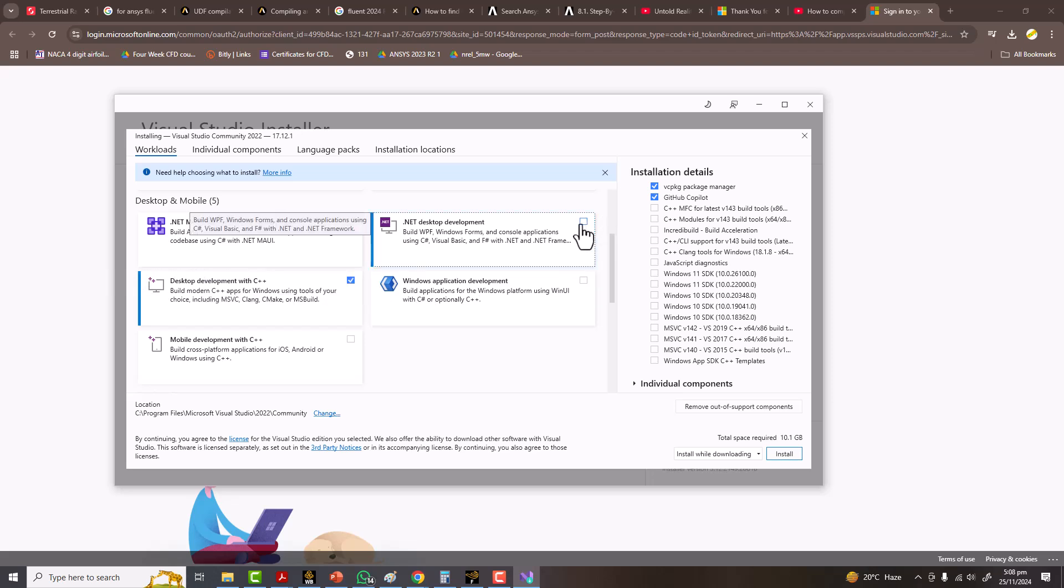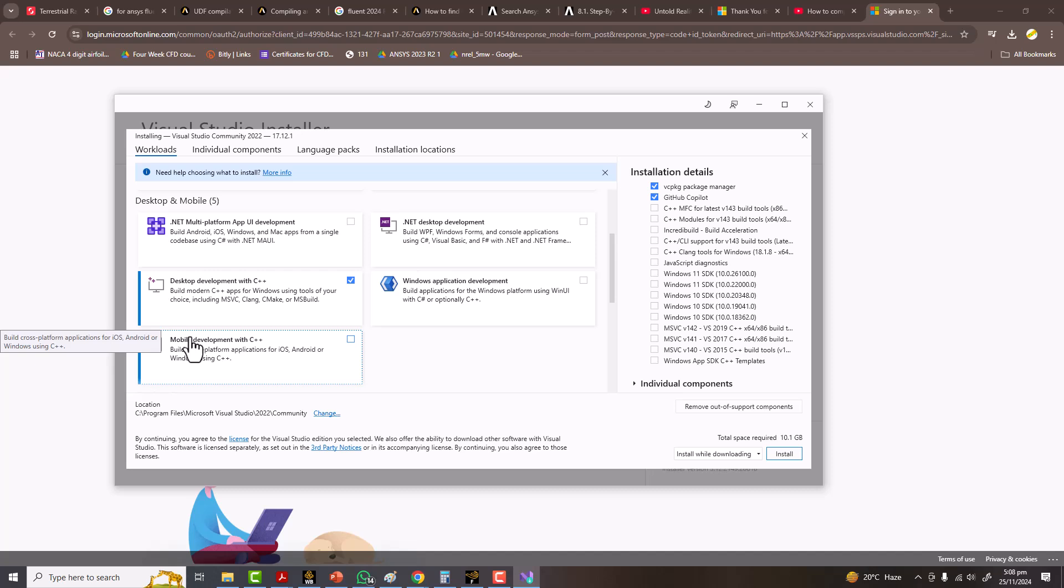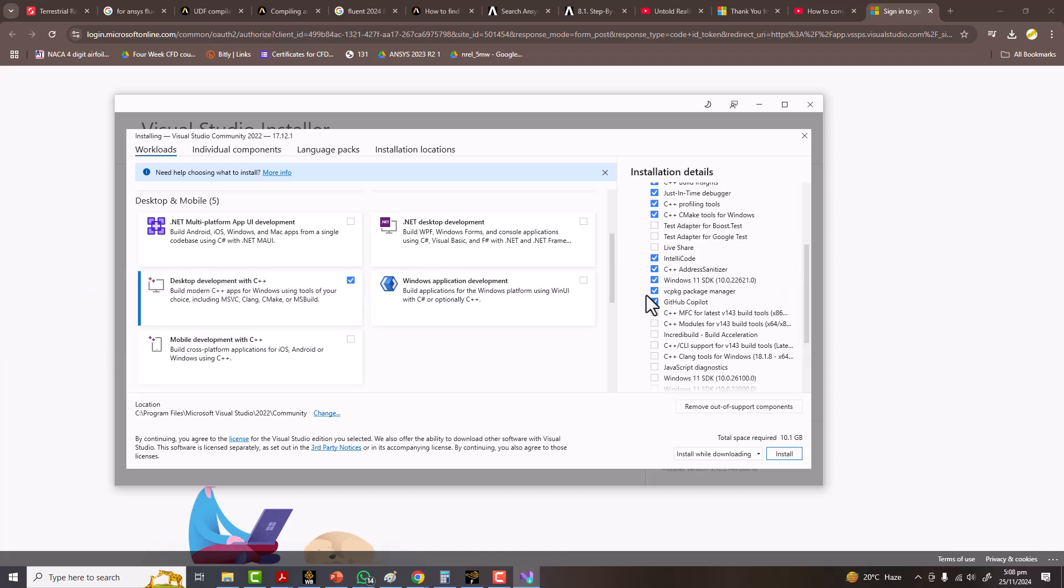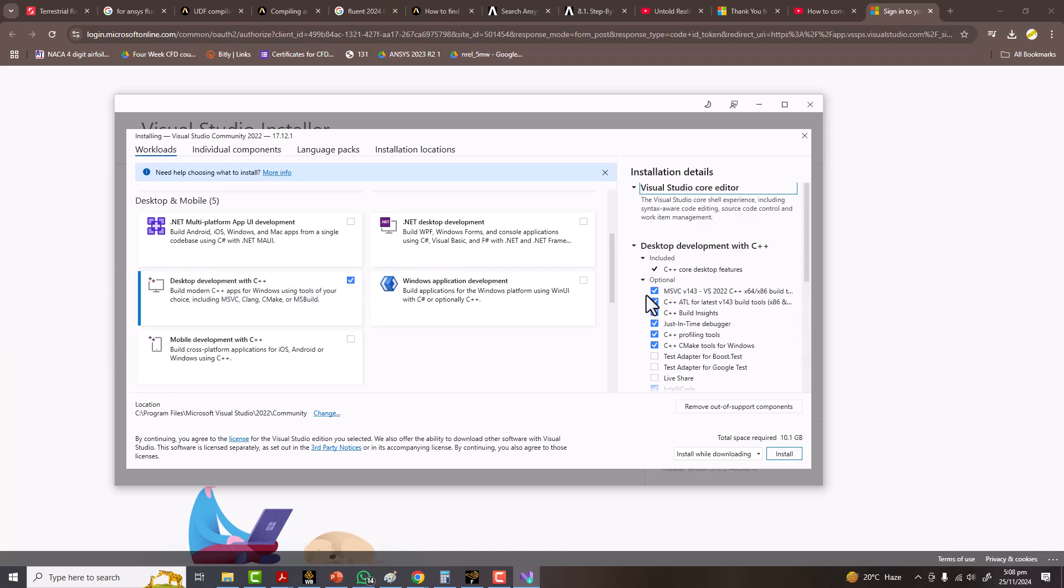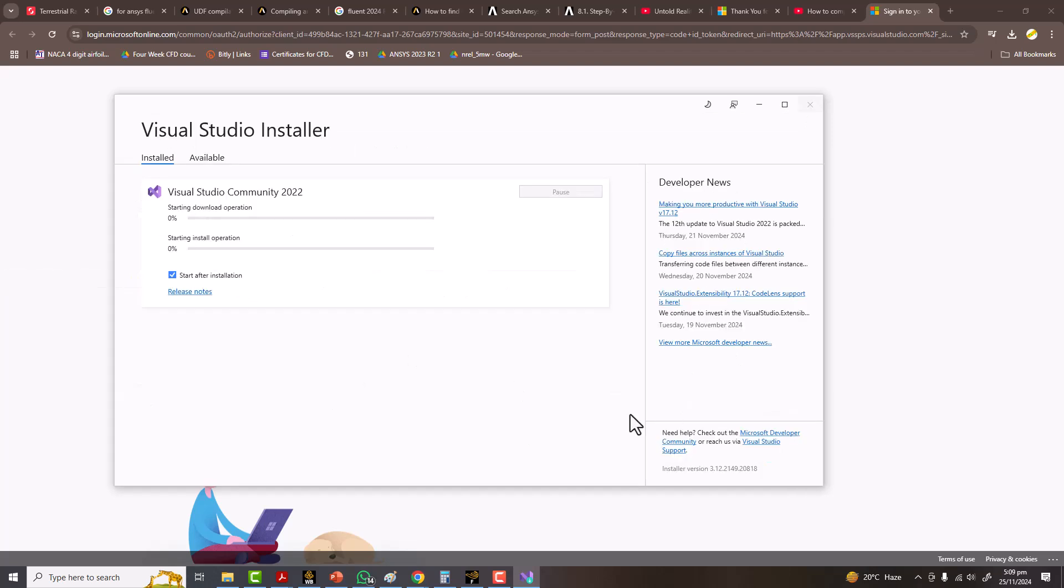But if I go with .NET desktop development, then this has the C++ Microsoft Visual Studio. Yes, Visual C++ is here, Visual Studio 2022 C++. So I think this would be enough. Click on install. Now this will take some time. It will be downloading and at the same time it will be installing. So I will come back after installing everything.